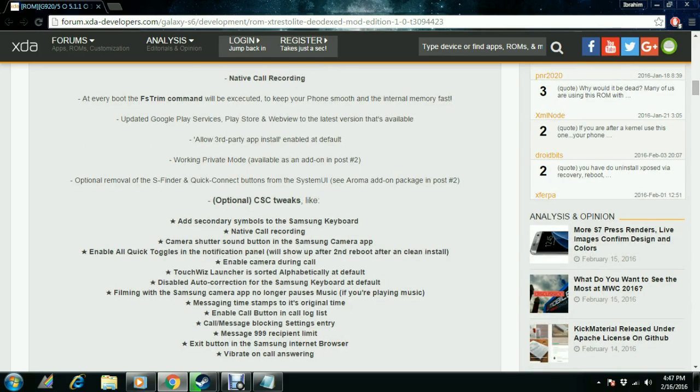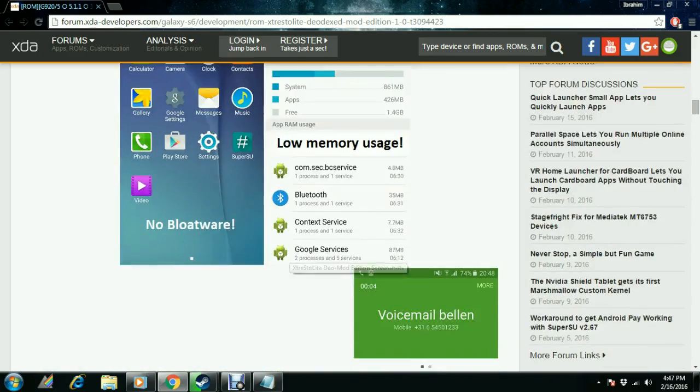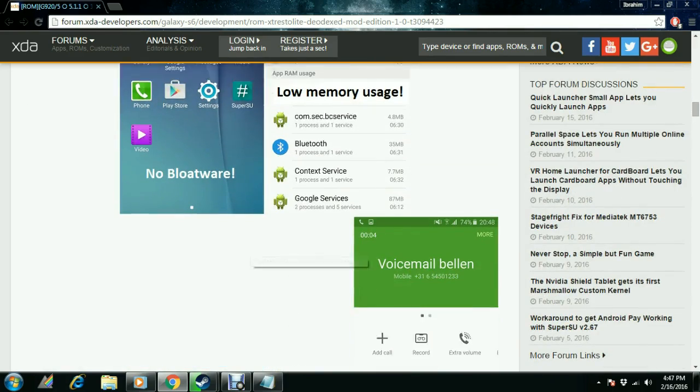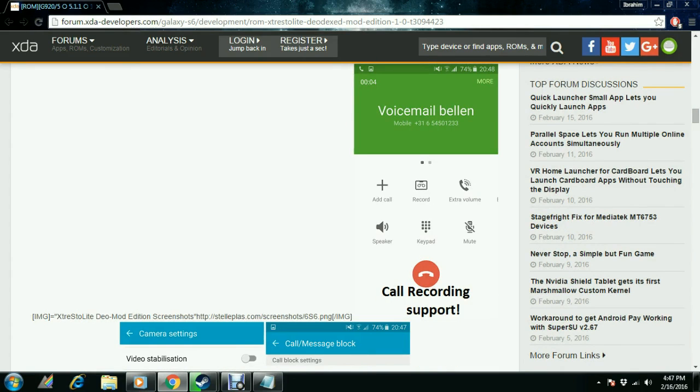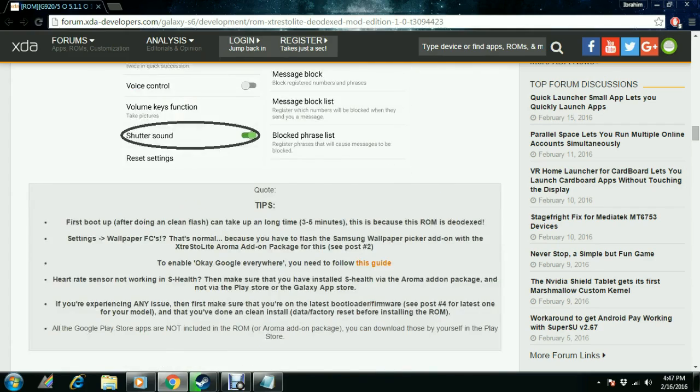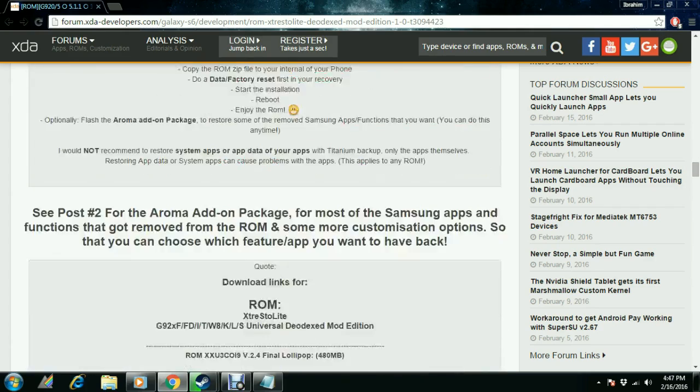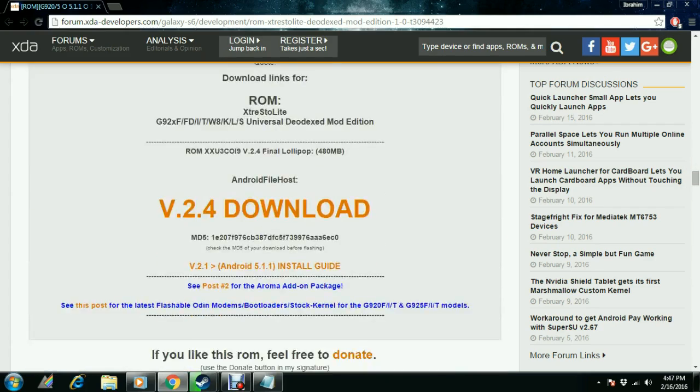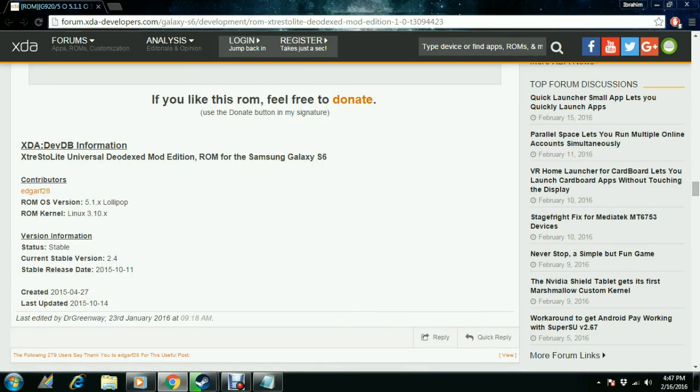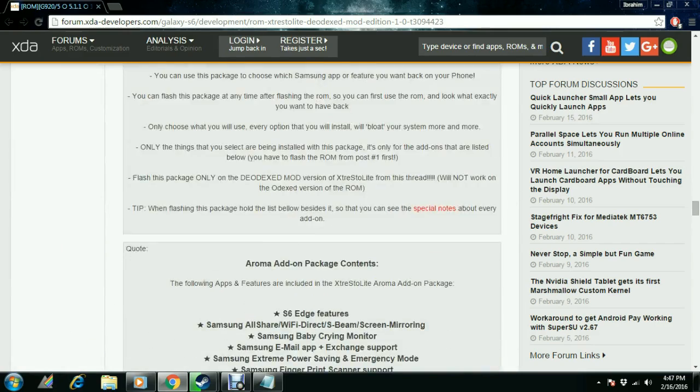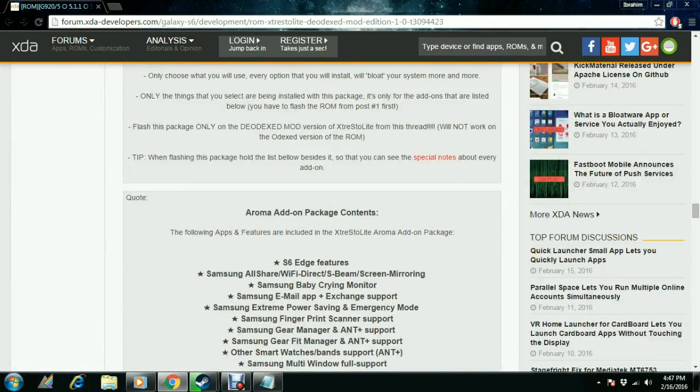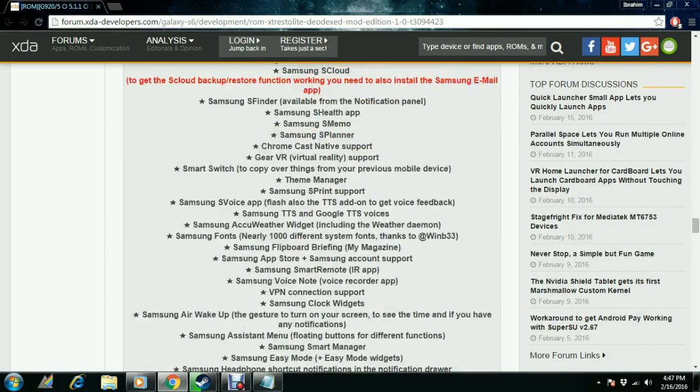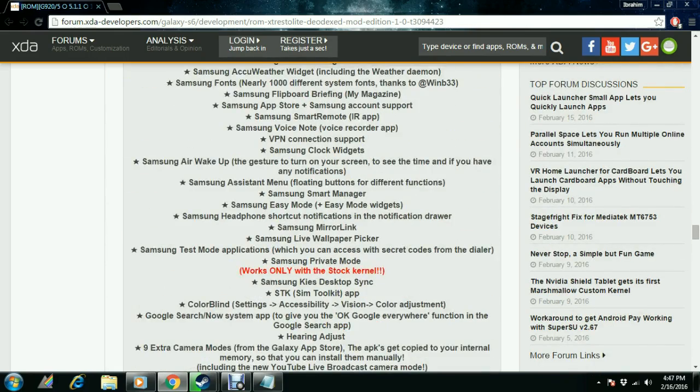The features we have over here include call recording support given by the developers. It is also stable which makes it a working camera, no bugs, and no bloatware. This ROM is really nice. It has the Aroma package installer which gives a handful of options for how to start your phone, so it's very easy how to install the ROM.